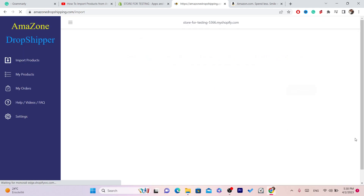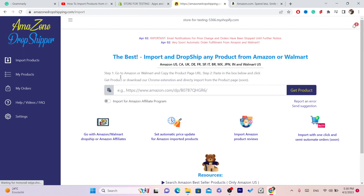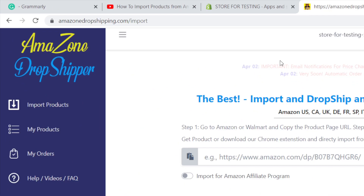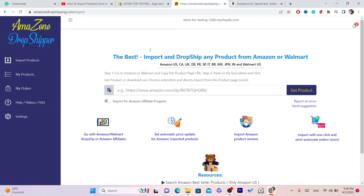After that, it will take you directly to this page — this is the home page of the app. It shows a field here for the URL of the Amazon product.